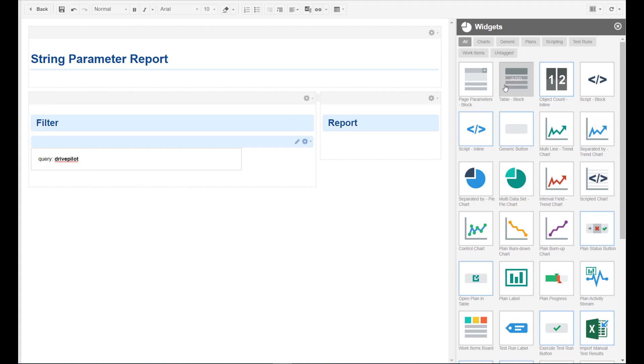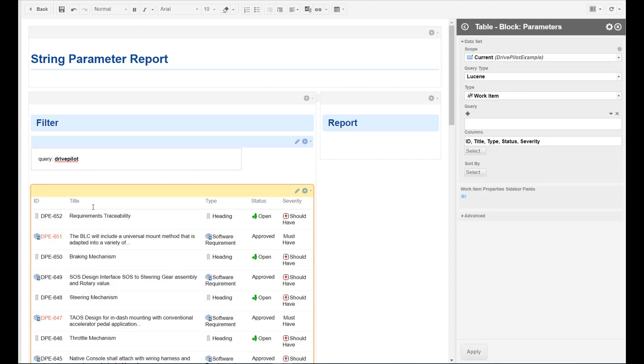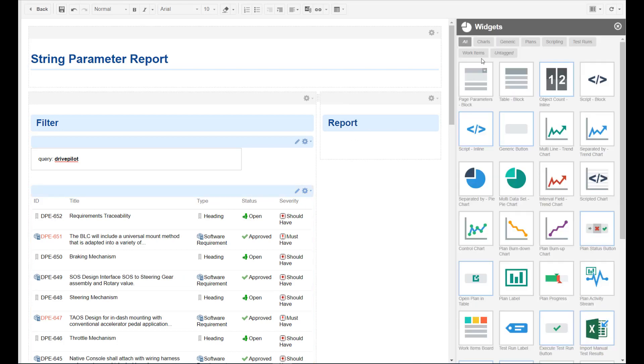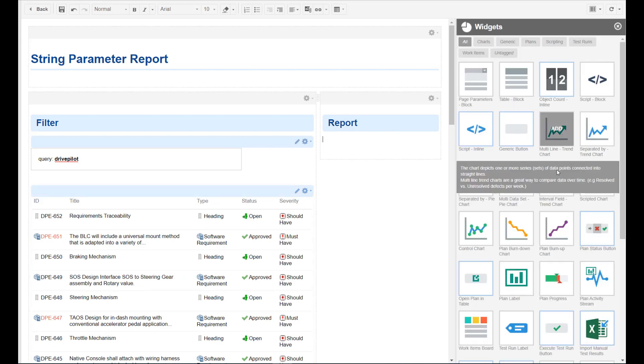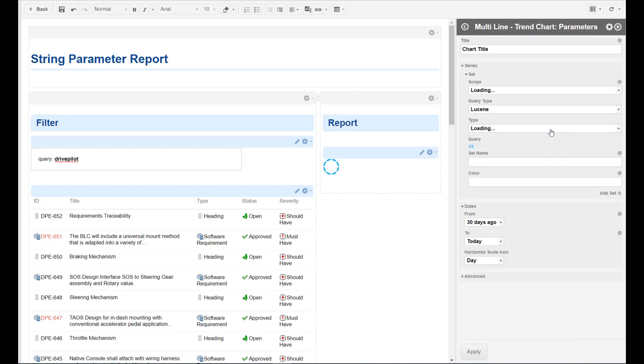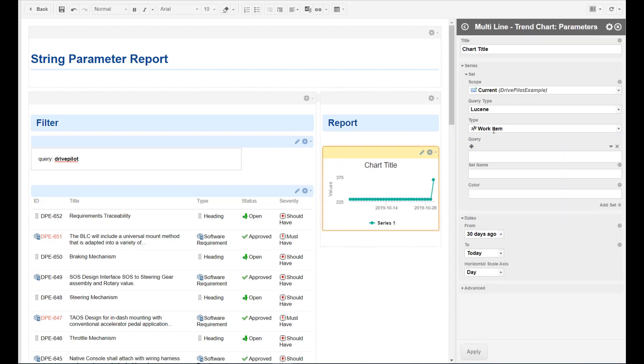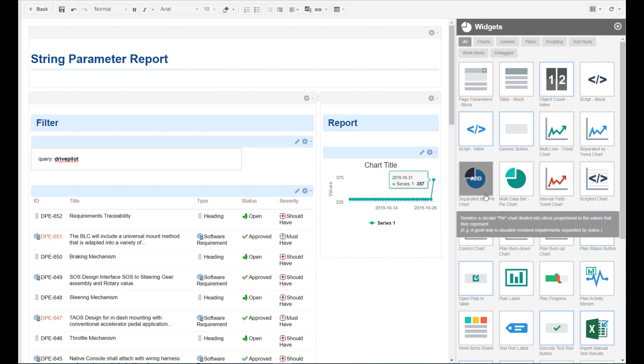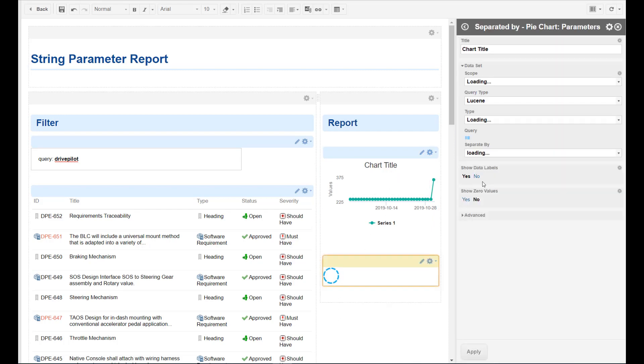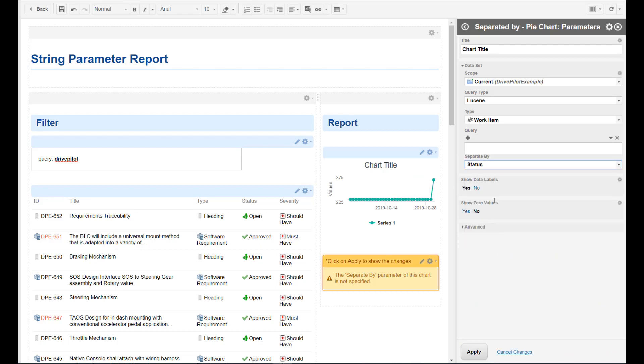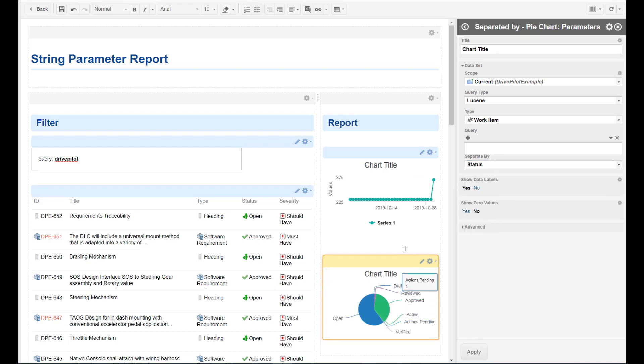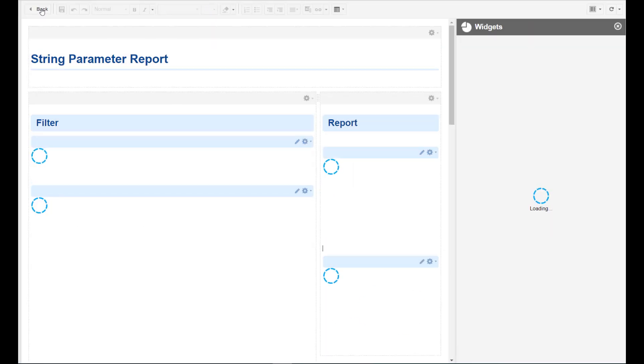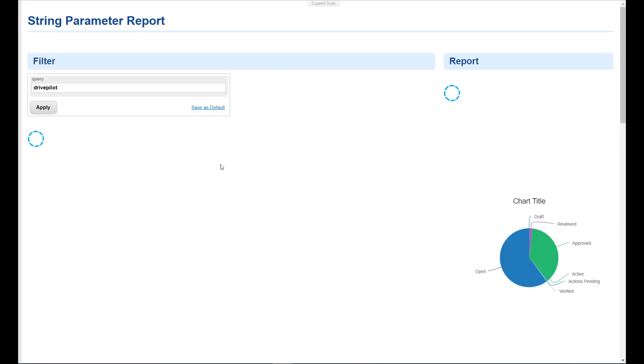Then we have the list. This is a table block. Then we have a little trend chart. There are several ones. I'll take this one with one line for now. And we want to have a pie chart. In this case we use the separate by because we would like to separate by status. And that's it. Let's save it and have a brief look what we have now.